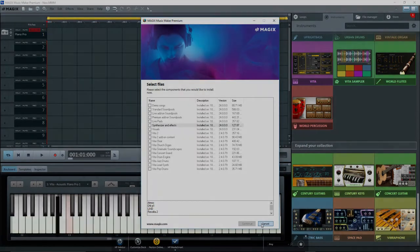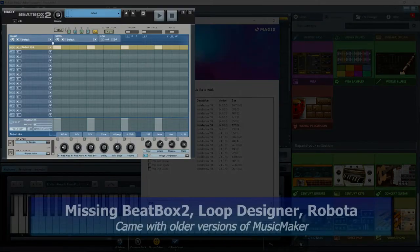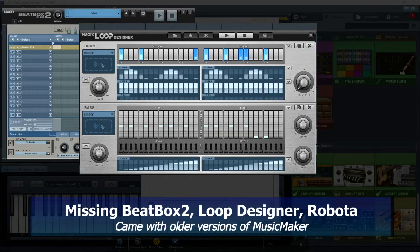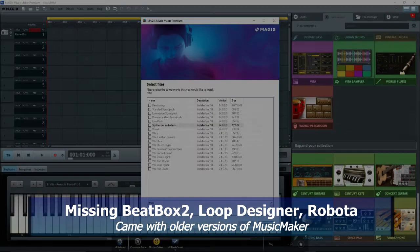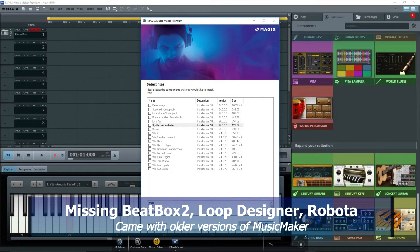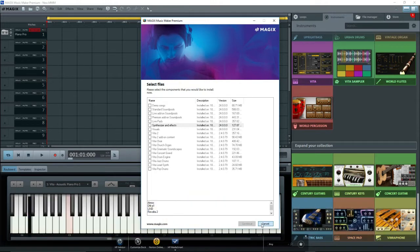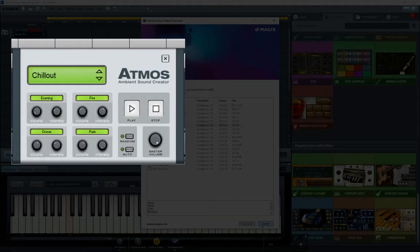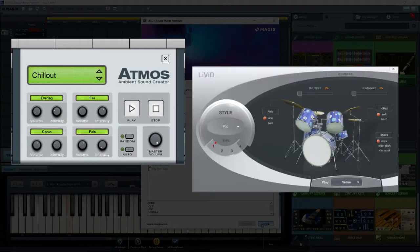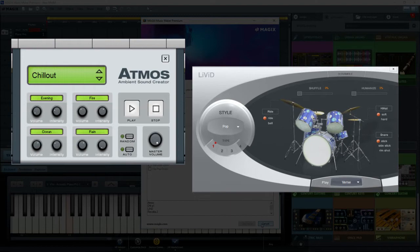But we're also missing Beatbox 2, Loop Designer, and Robota that were in older versions. So for those of you who do not have the older versions of Music Maker, the most that you're going to get is Atmos and Livet, as they come with the program. But right now they're not accessible.